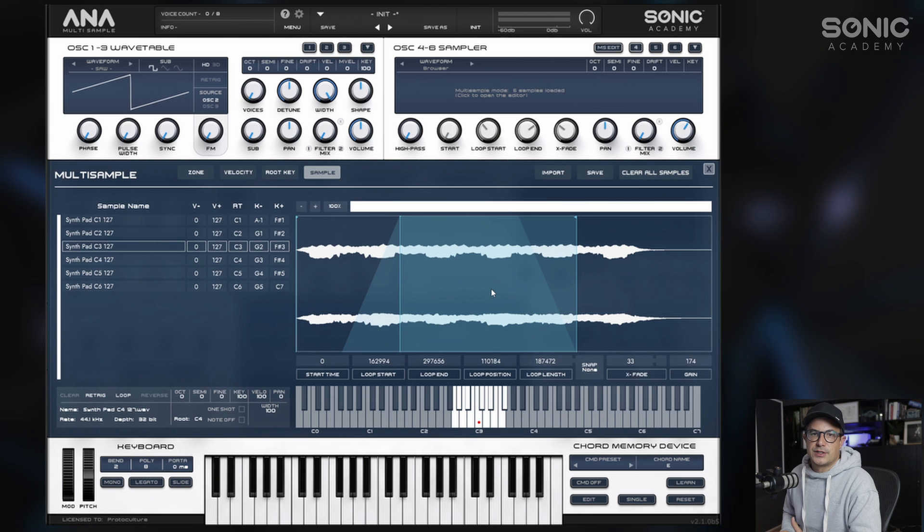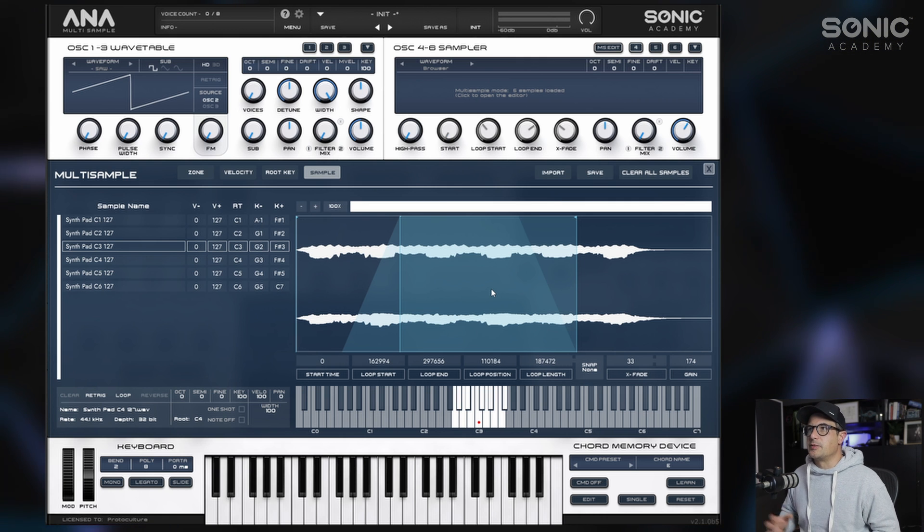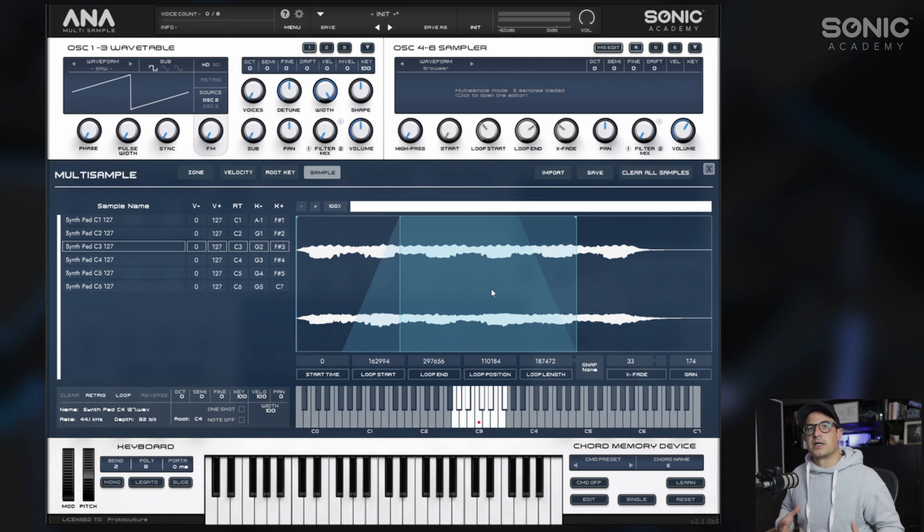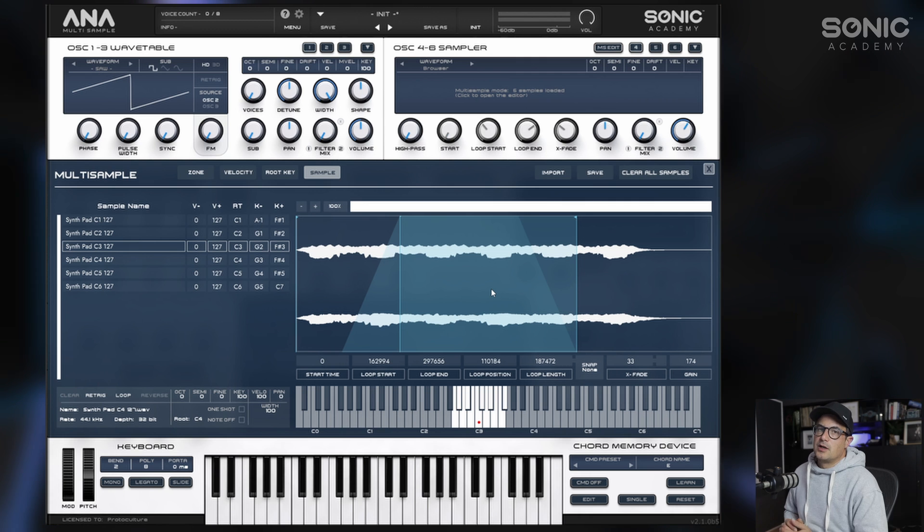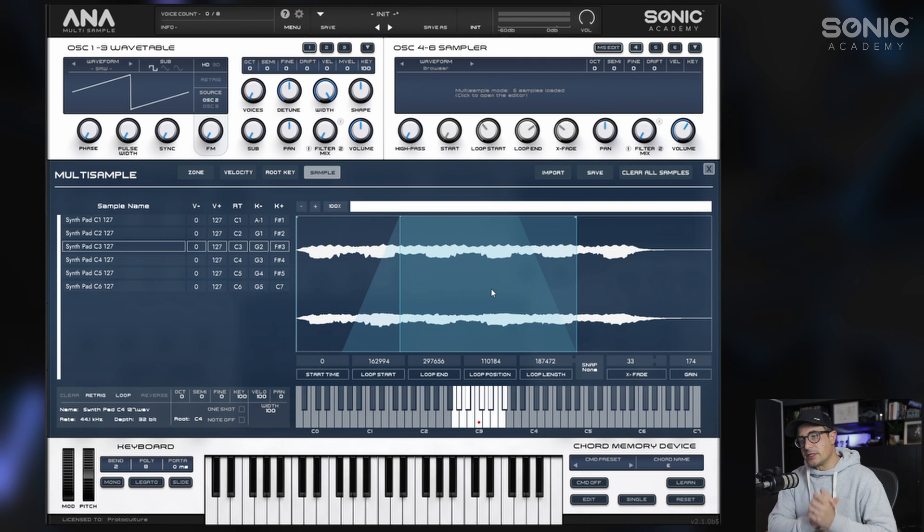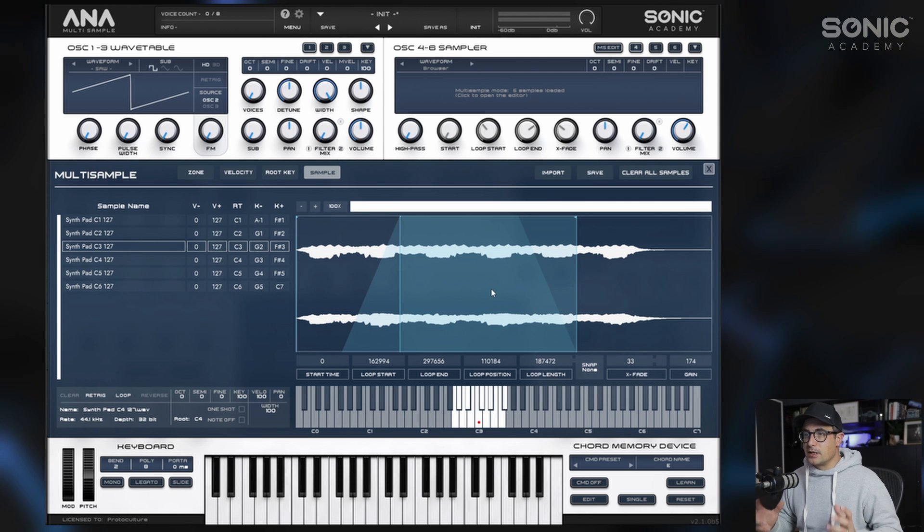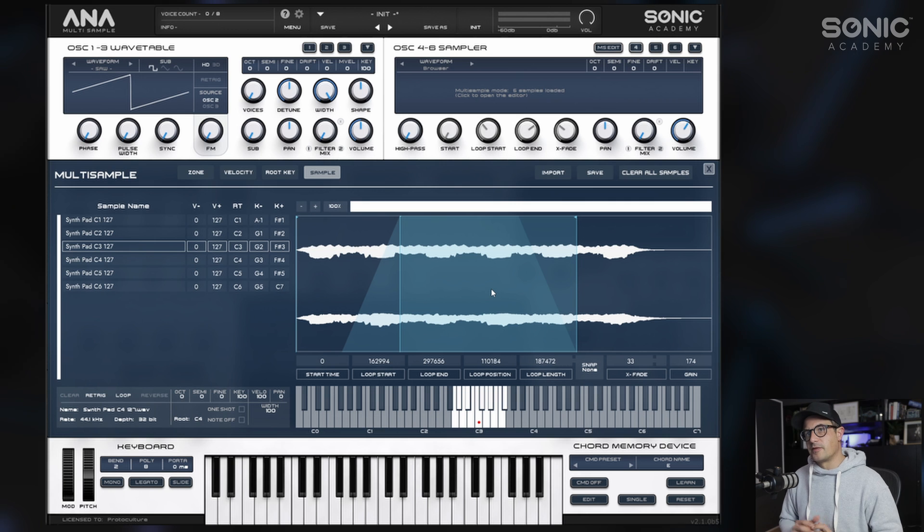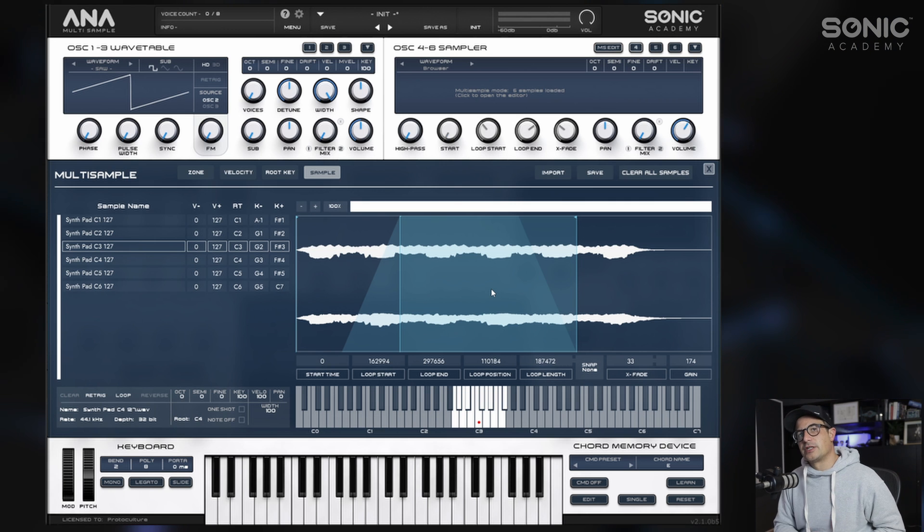We've created our first multi-sample oscillator patch for Anna2 using the new features. From here you can load this up at any time into your sample oscillator and use that in your sound design. Let's move on to the next video where we're going to get a little bit more in-depth in the sampling and bring in some velocity layers as well.